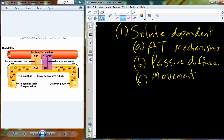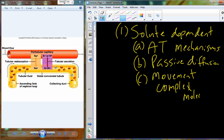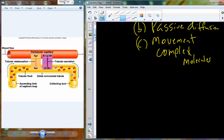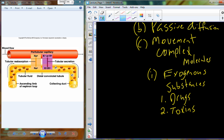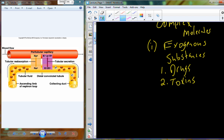Tubular secretion from the peritubular capillaries and vasa recta handles complex molecules including exogenous substances — substances not naturally produced by the body. Drugs are an example, both pharmaceutical drugs and narcotics. Certain toxins consumed with food or through environmental exposure are also going to be secreted into the urine to be eliminated from the body.